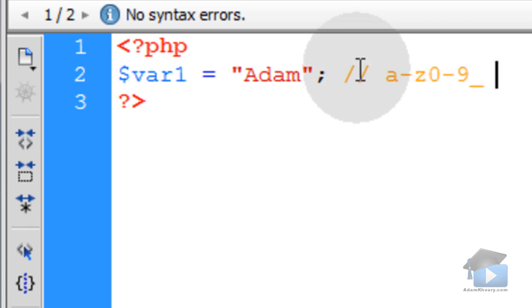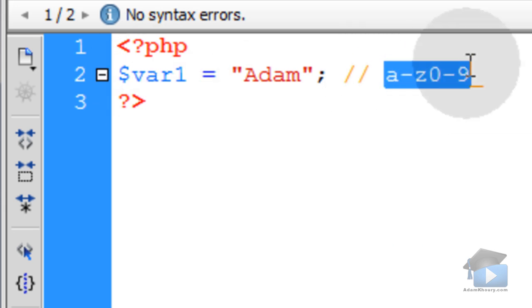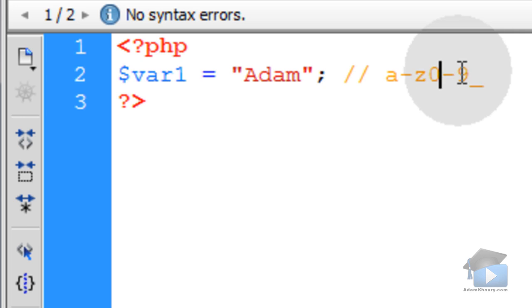And so this is the sequence that you really only want to use within your variable names: alphanumeric characters, a through z and 0 through 9, and underscores.